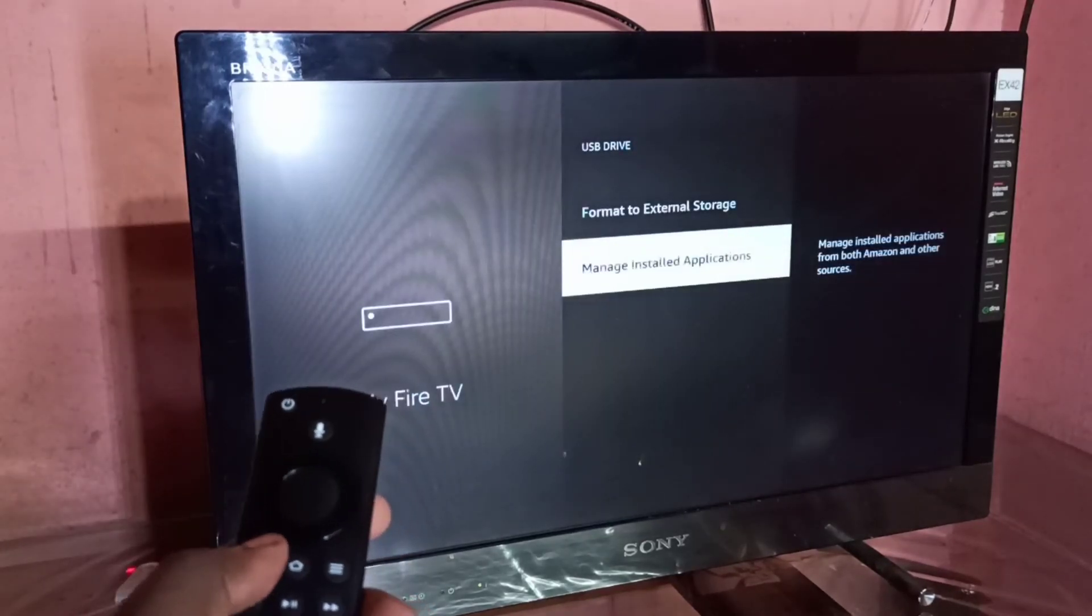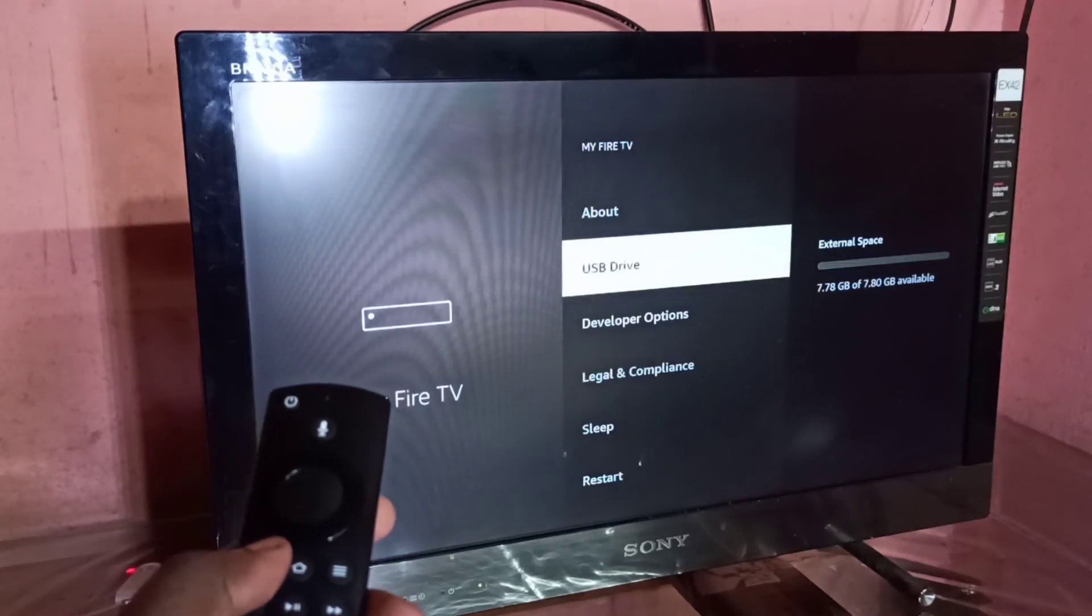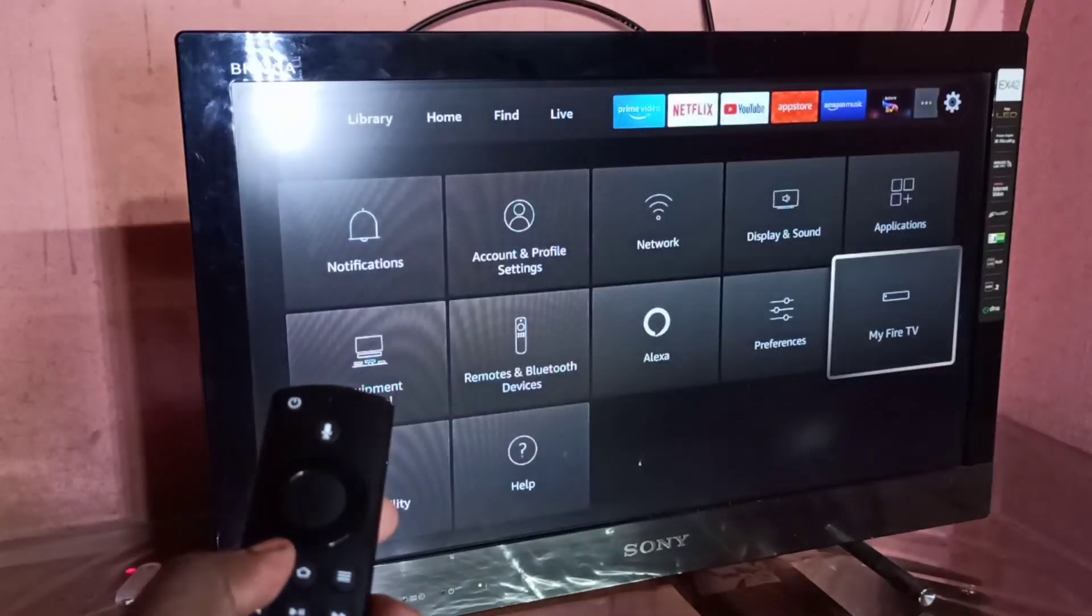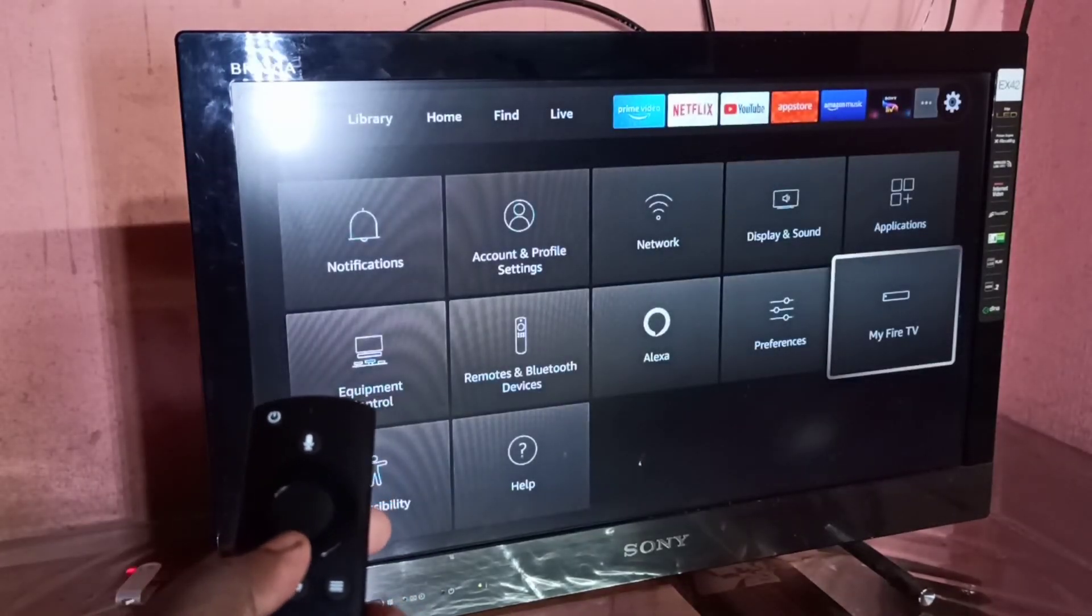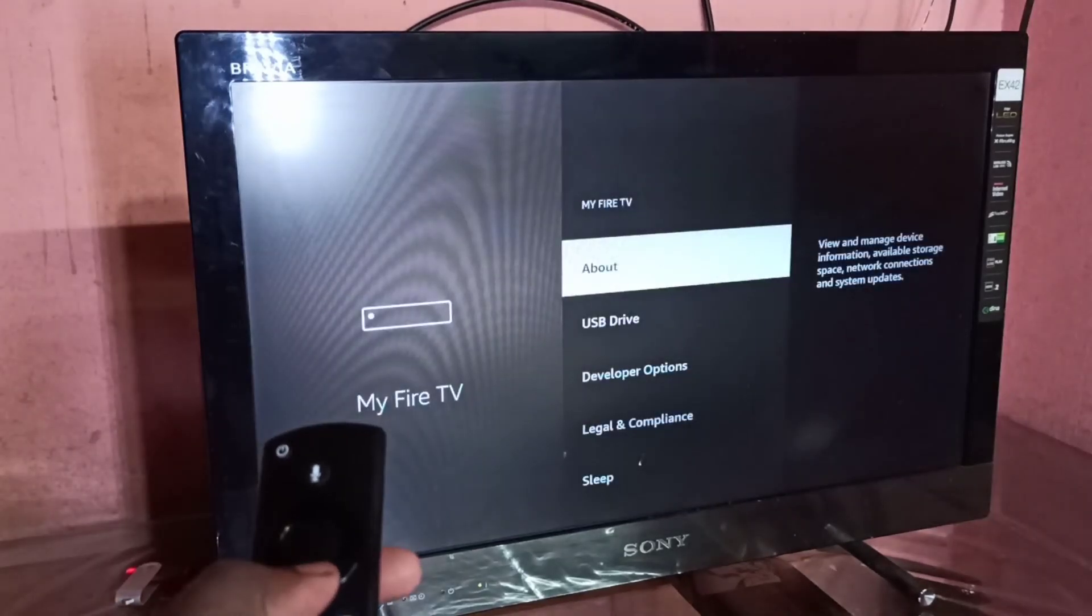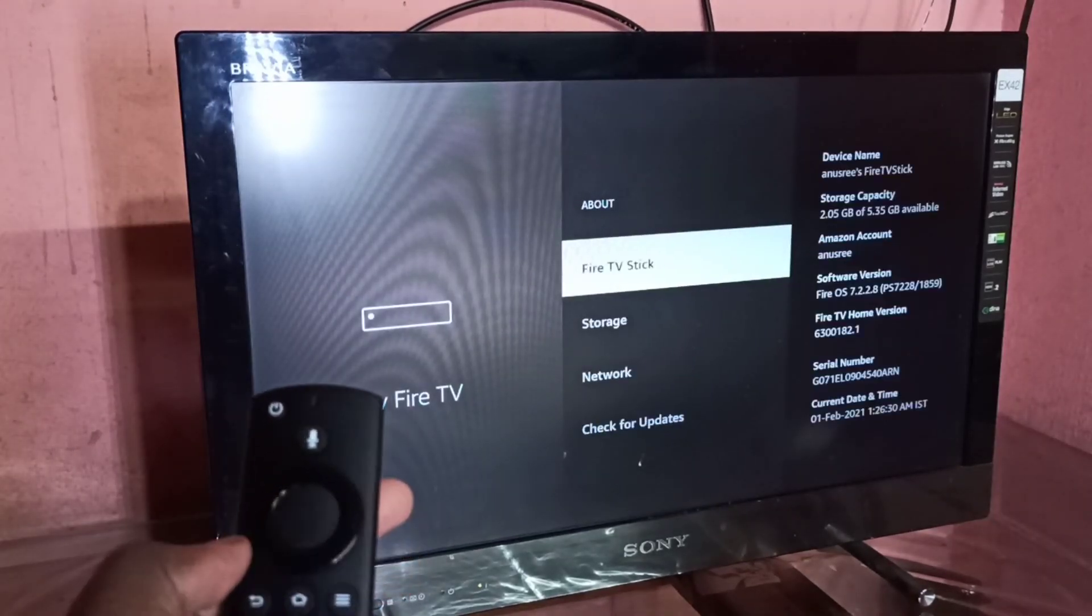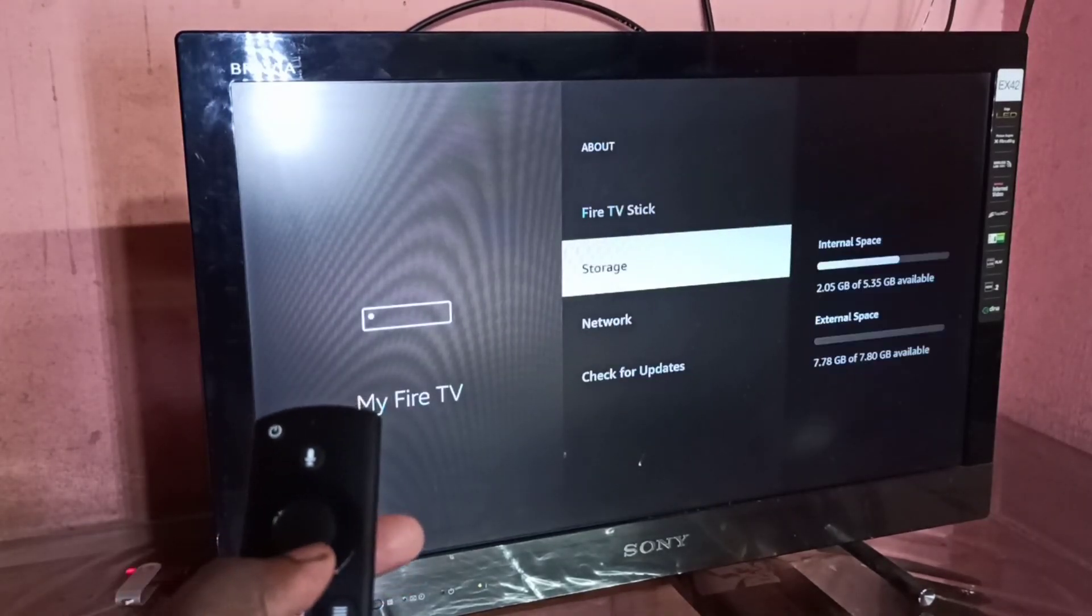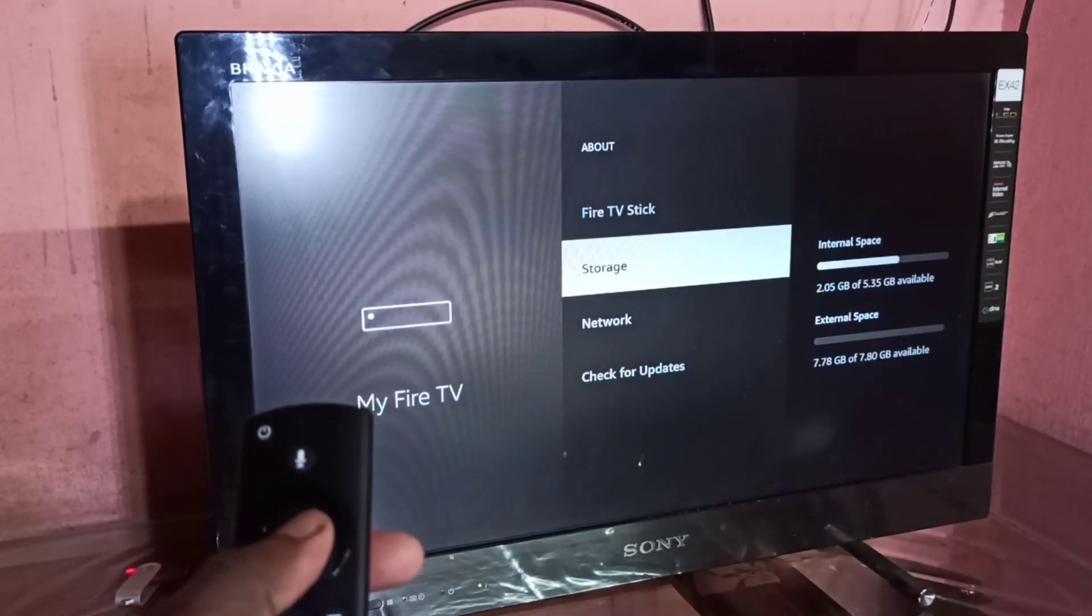This is how we can add internal storage to the Fire TV Stick. I hope you enjoyed this video. Please subscribe to my channel, like and share the video. If you have any doubts, please comment.